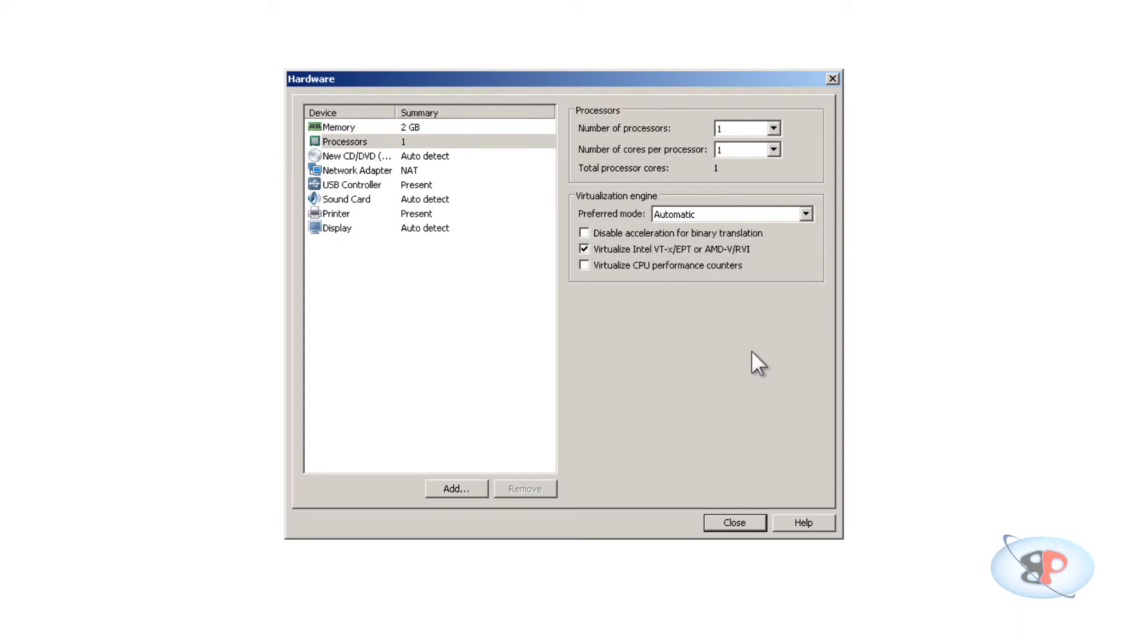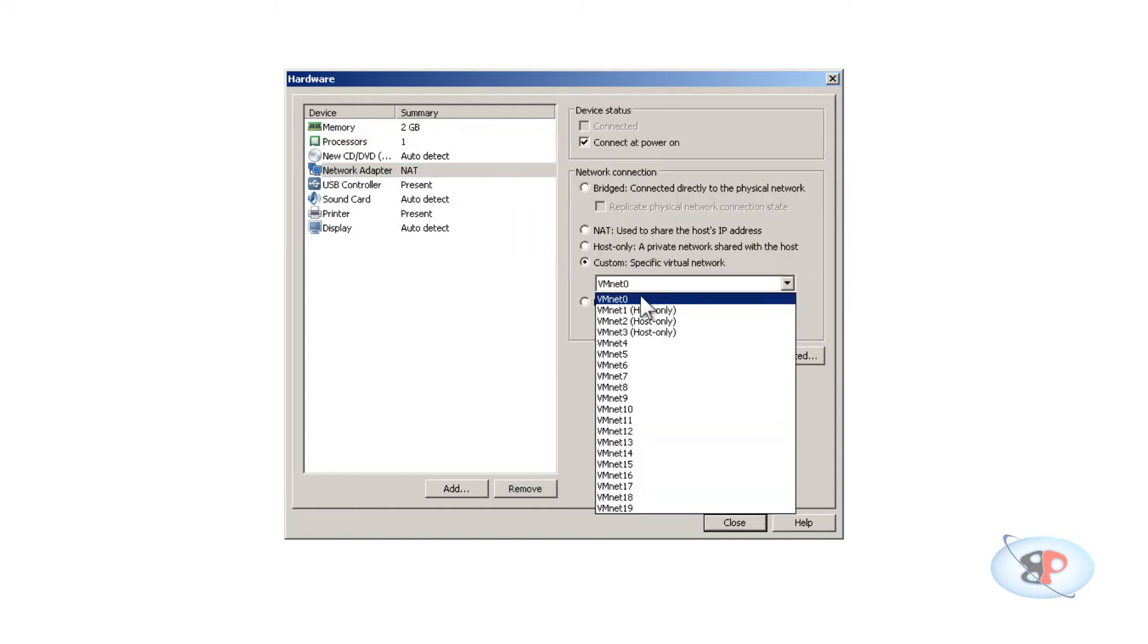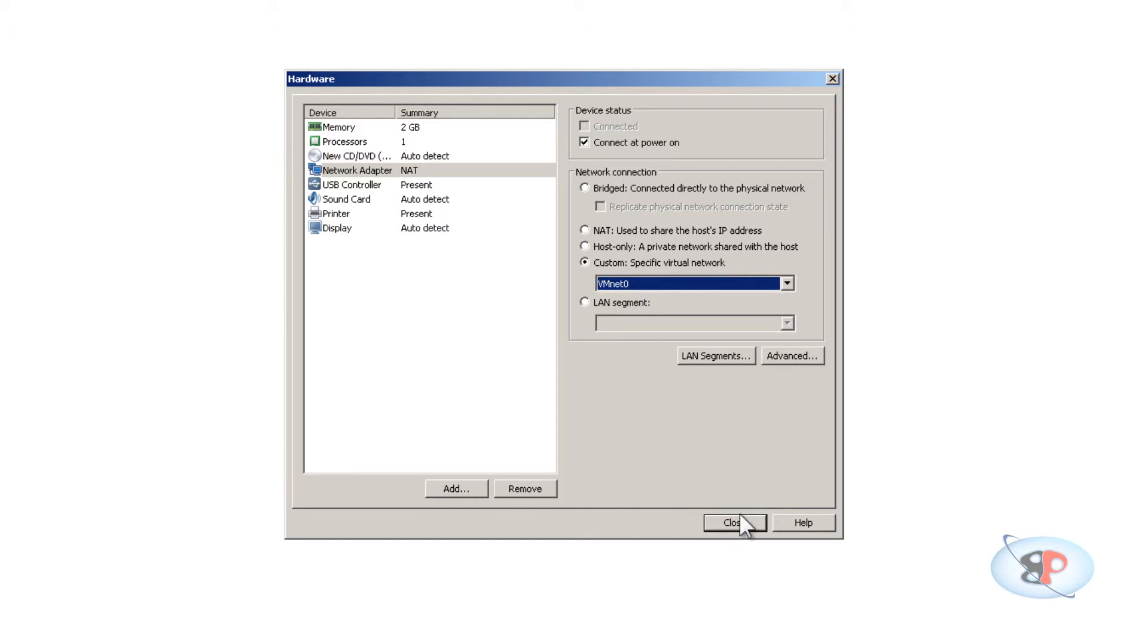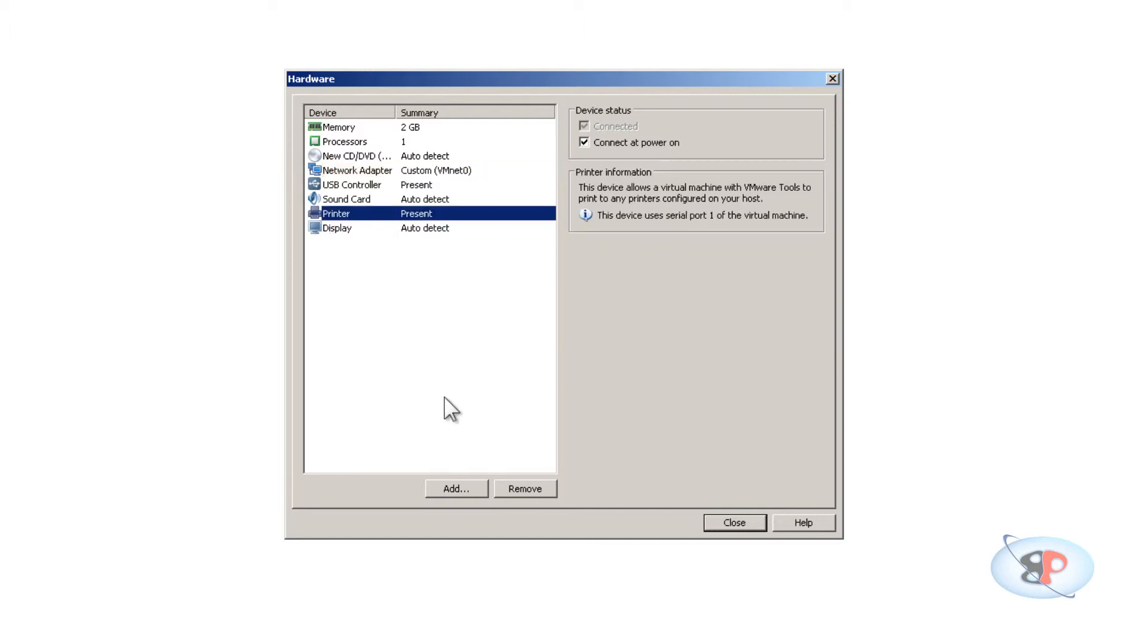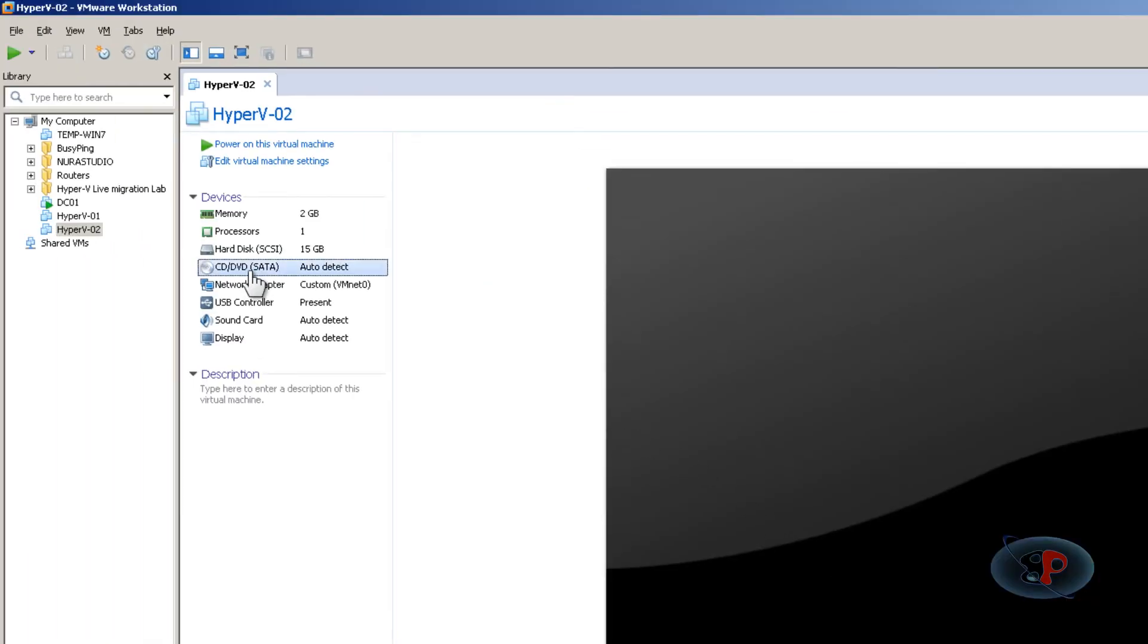Go to network adapter. Again, this is dependent on your setup. Here I'm selecting VMnet zero custom network. I really don't need the printer, so I'm going to remove that. This way you optimize the virtual machine. Then click finish.